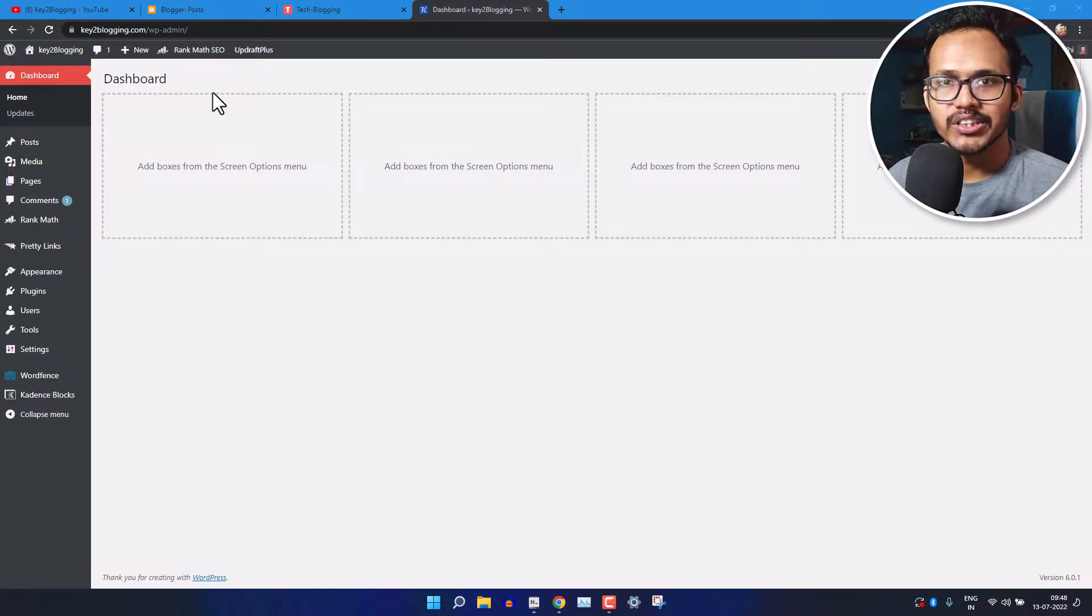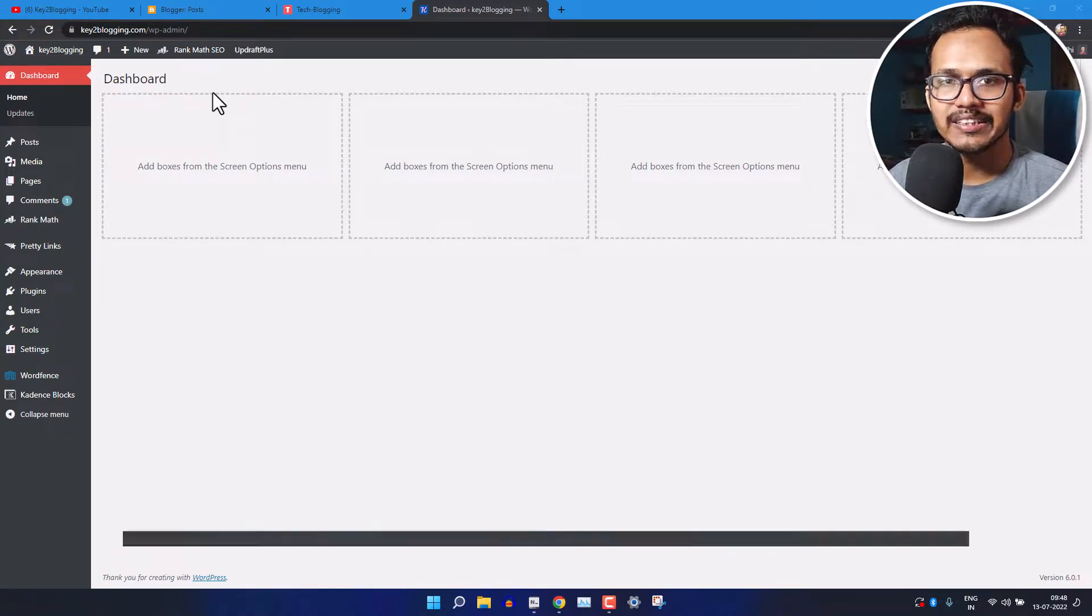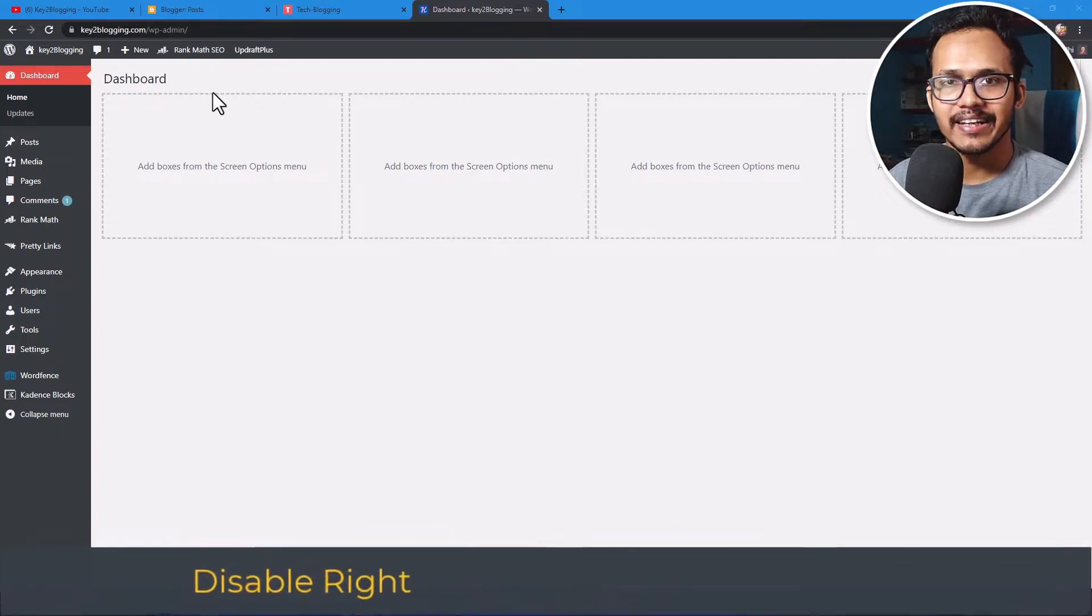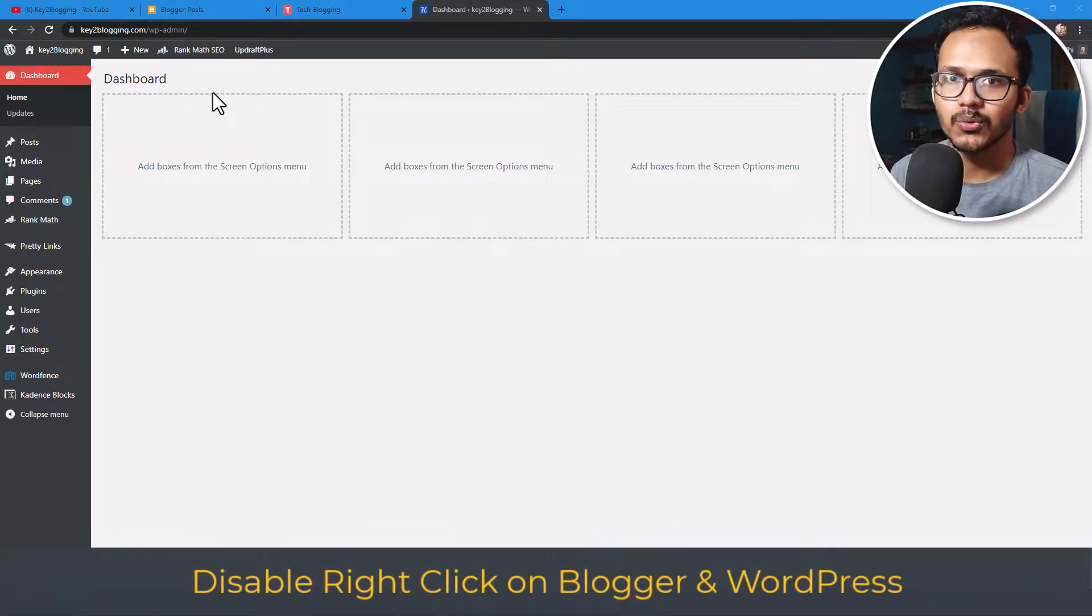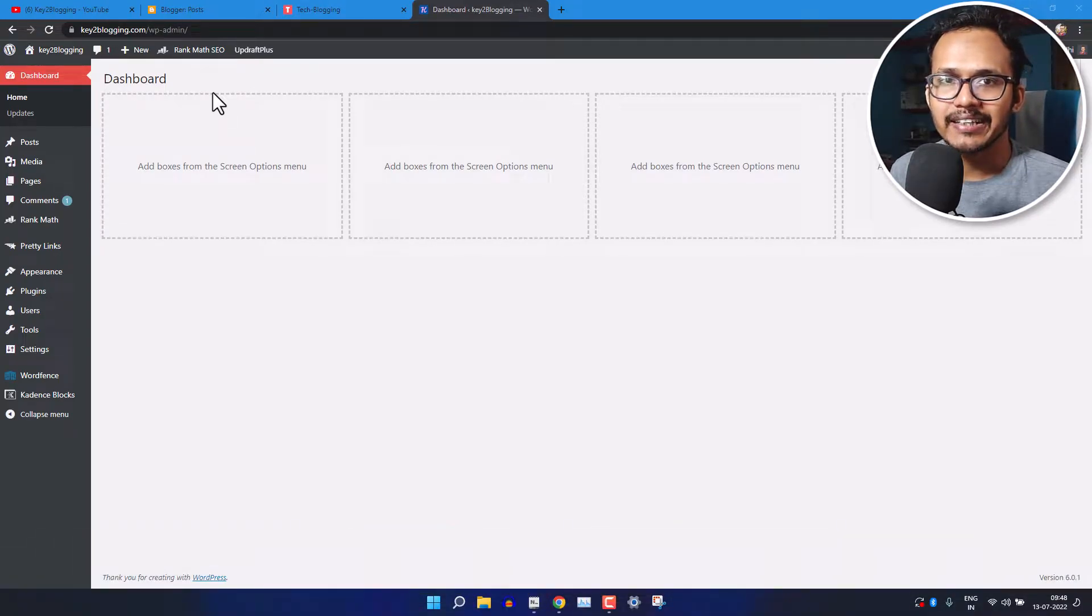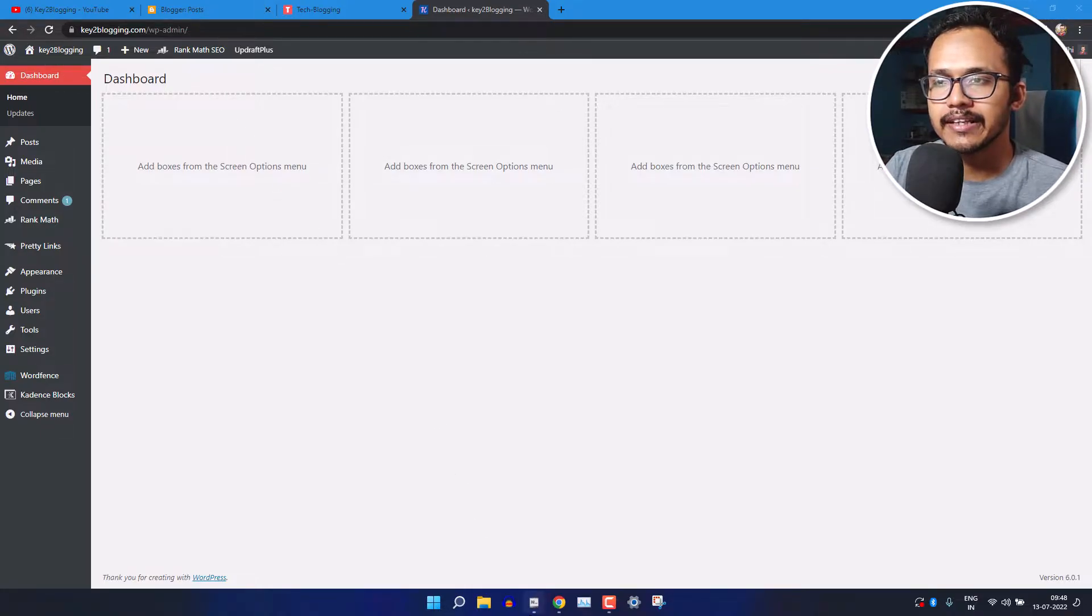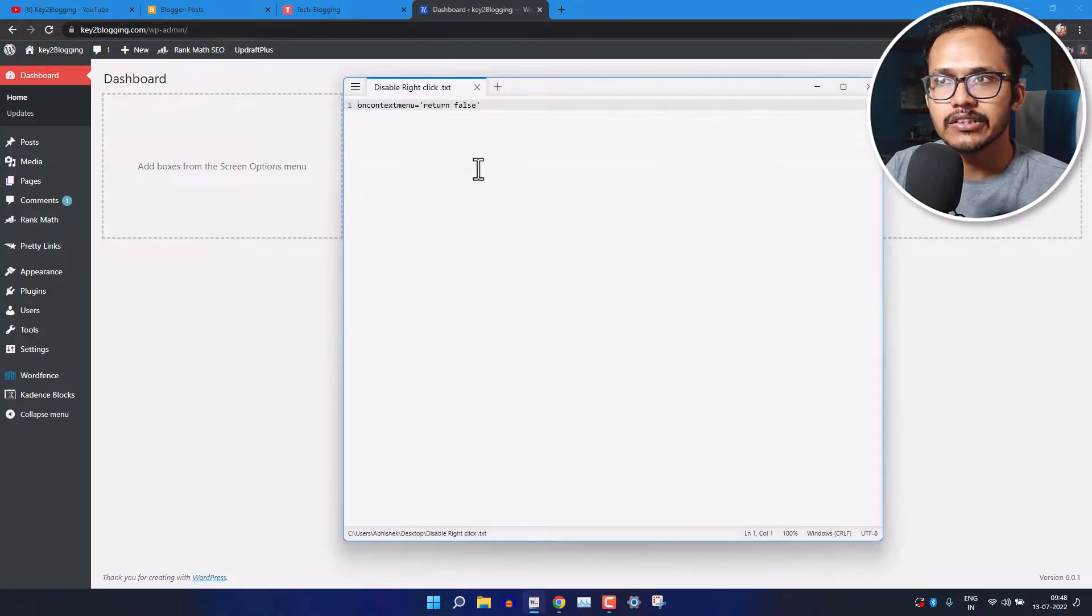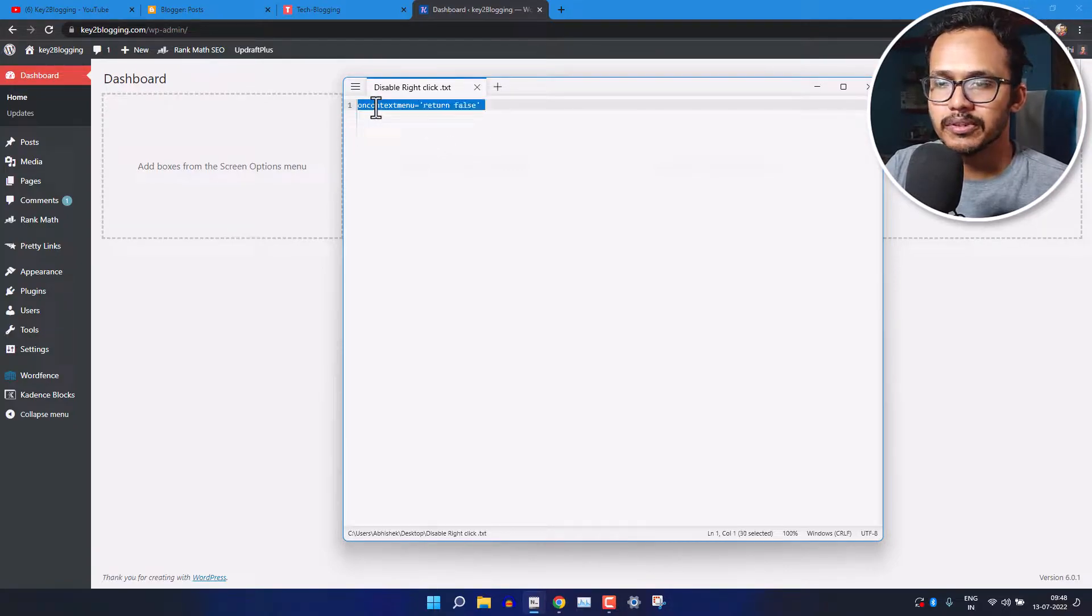What's up everyone, welcome to Key to Blogging. In this video I will show you how you can disable right click on your website. To disable right click is very simple, you just need a small code snippet like this in your HTML tag. So just copy the code snippet.